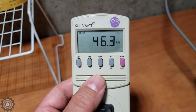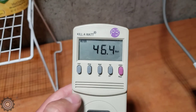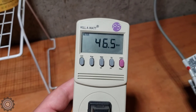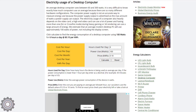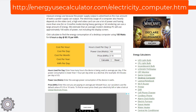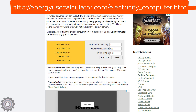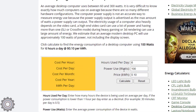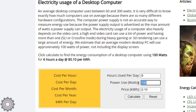Once you know that wattage, you can punch it into a calculator to figure out how much it's going to cost you. The website I use is energyusecalculator.com — I'll throw the URL on the screen and put it on the web page for you. Power watts, we already know it's 46. Price per kilowatt hour — they have 10 cents as a default, but I already know mine is 15 cents.